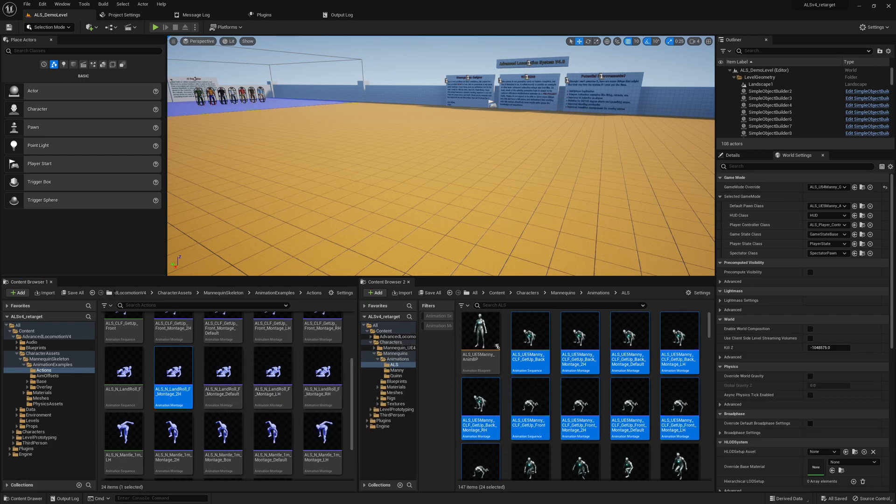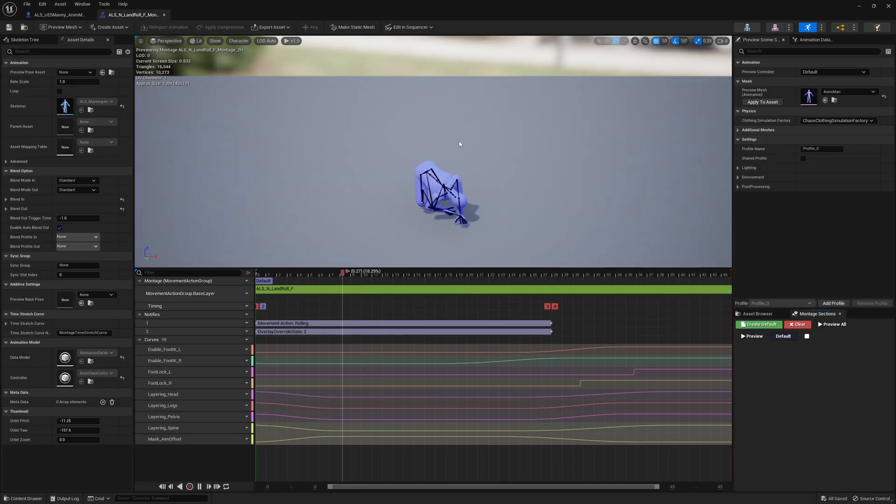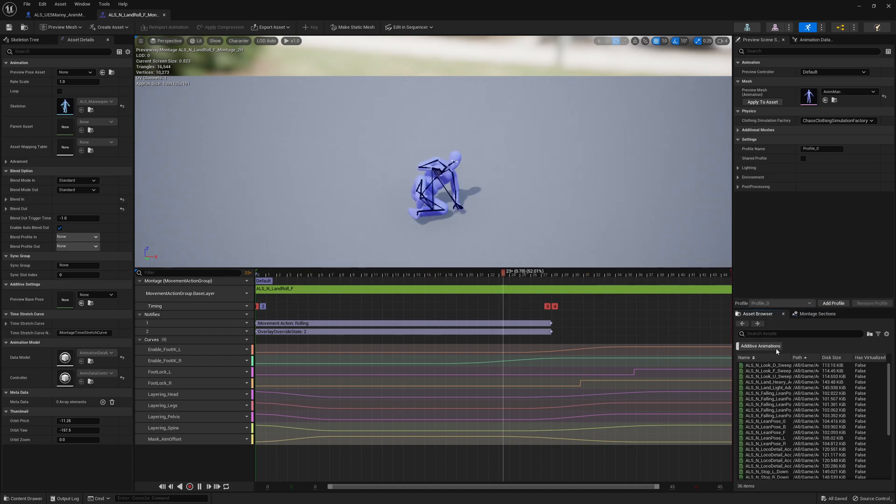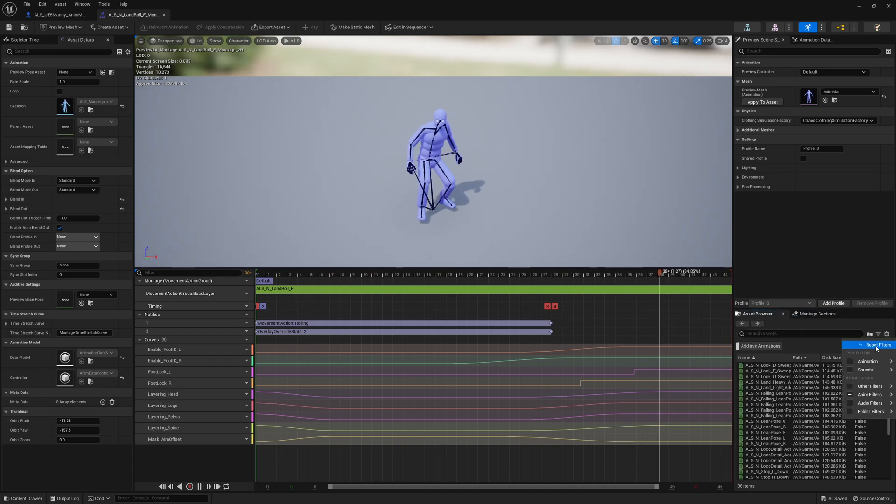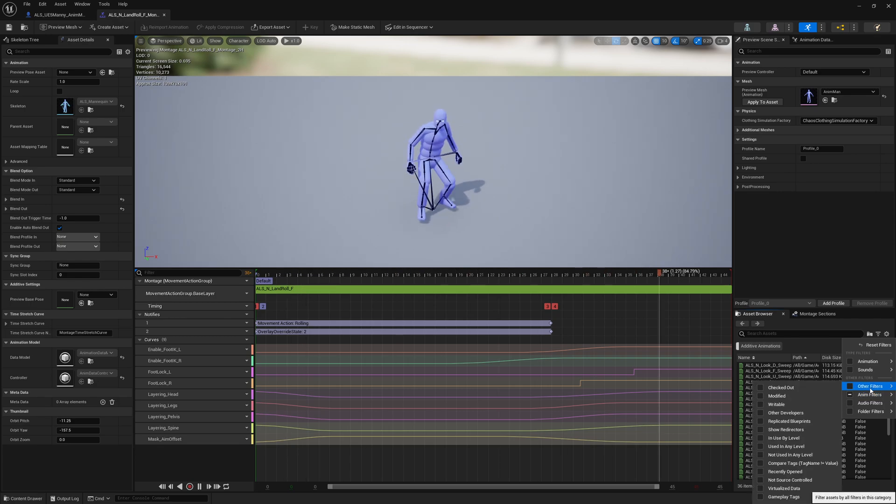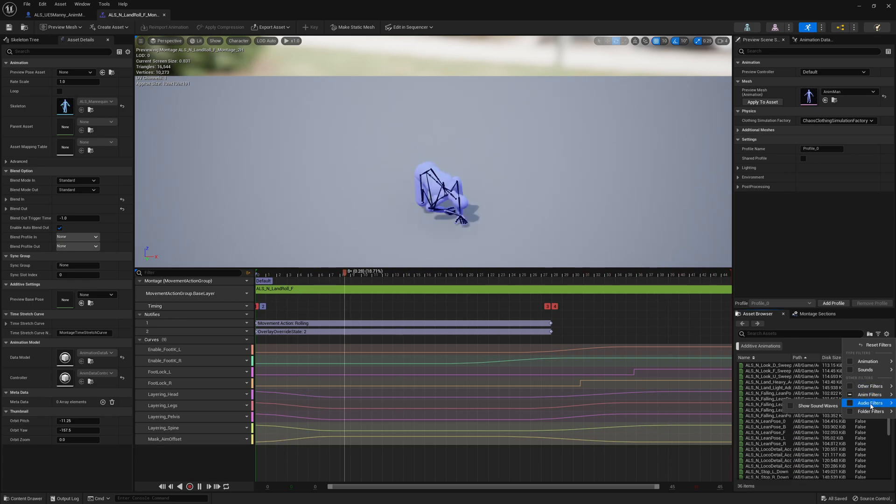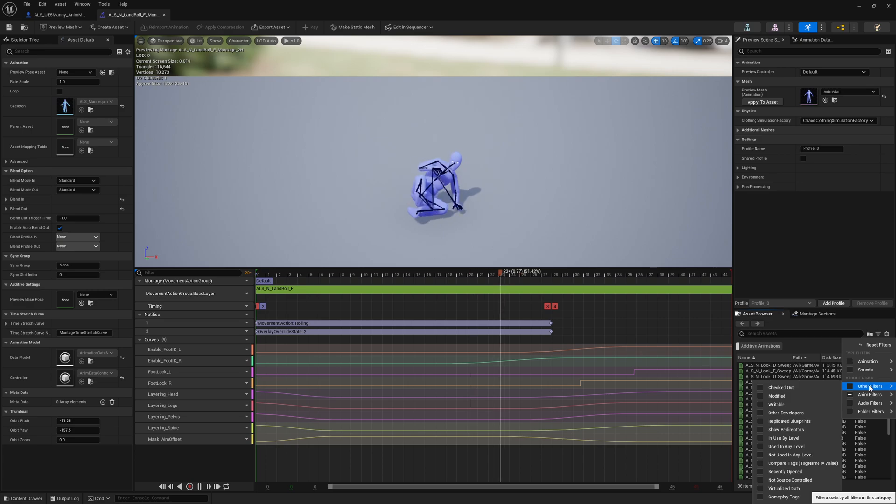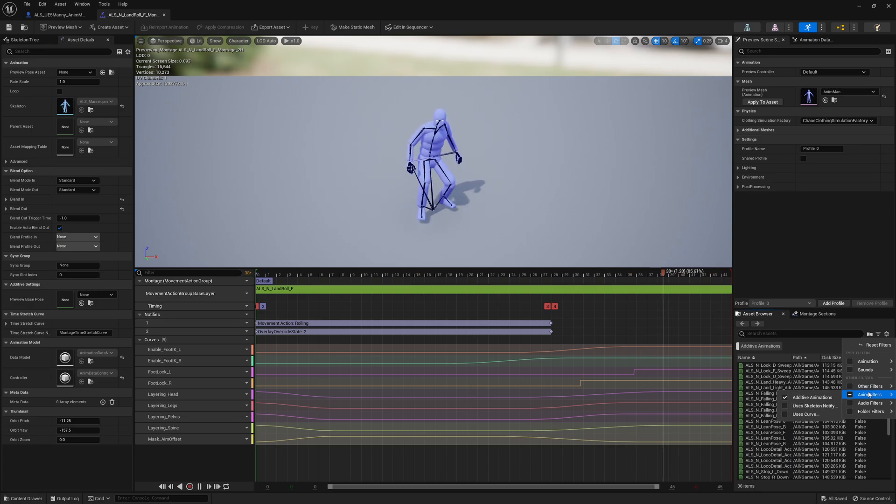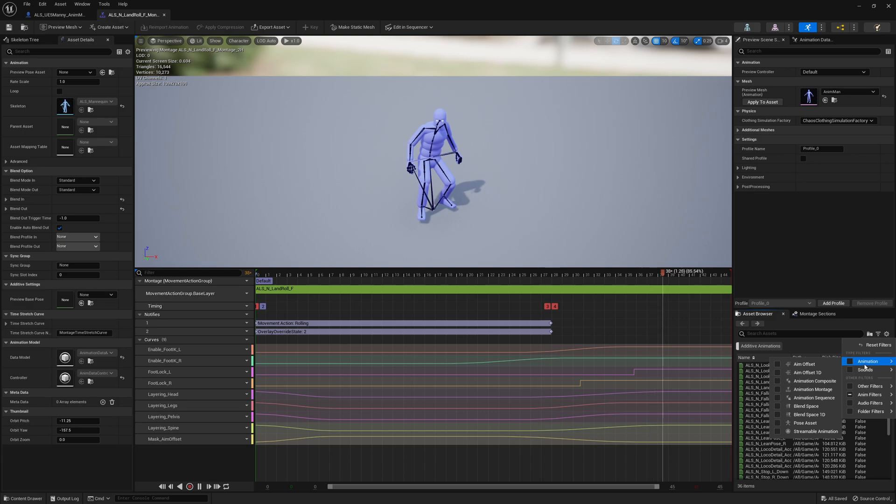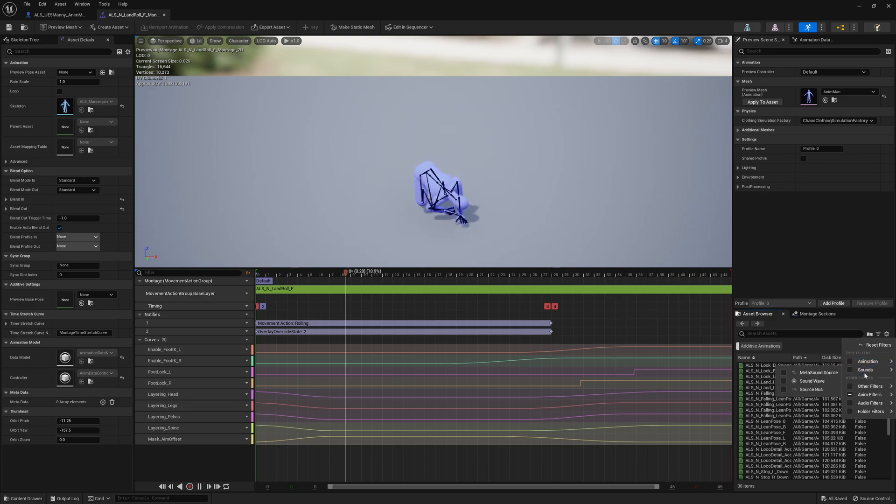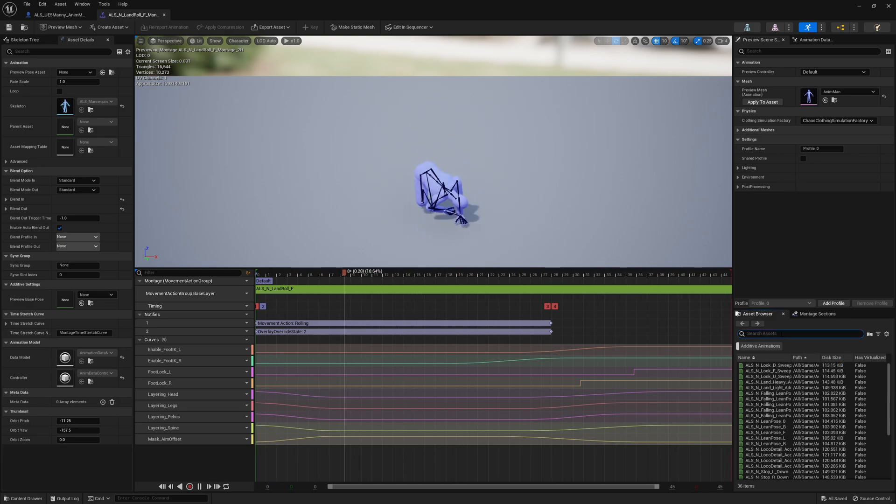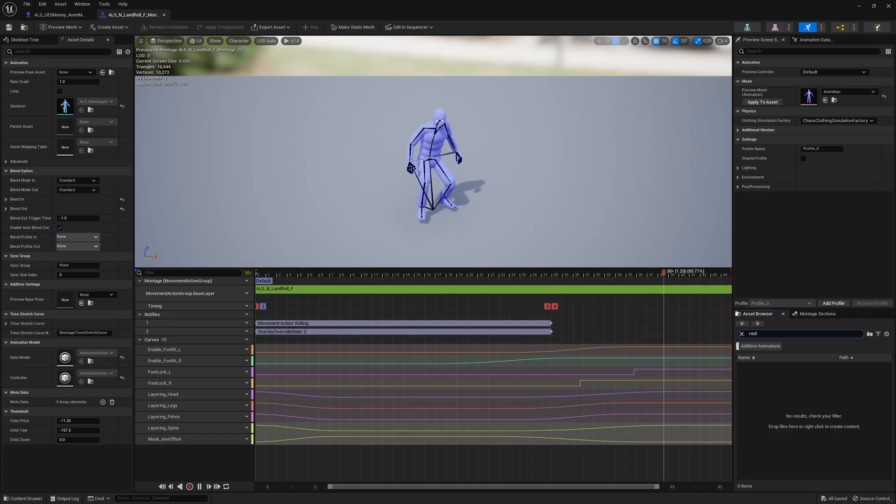Let me quickly check. I'll go to asset browser and there should be a filter - animation filters, other filters. I think there's also root motion, but sadly not. Okay, we will see the roll animations.